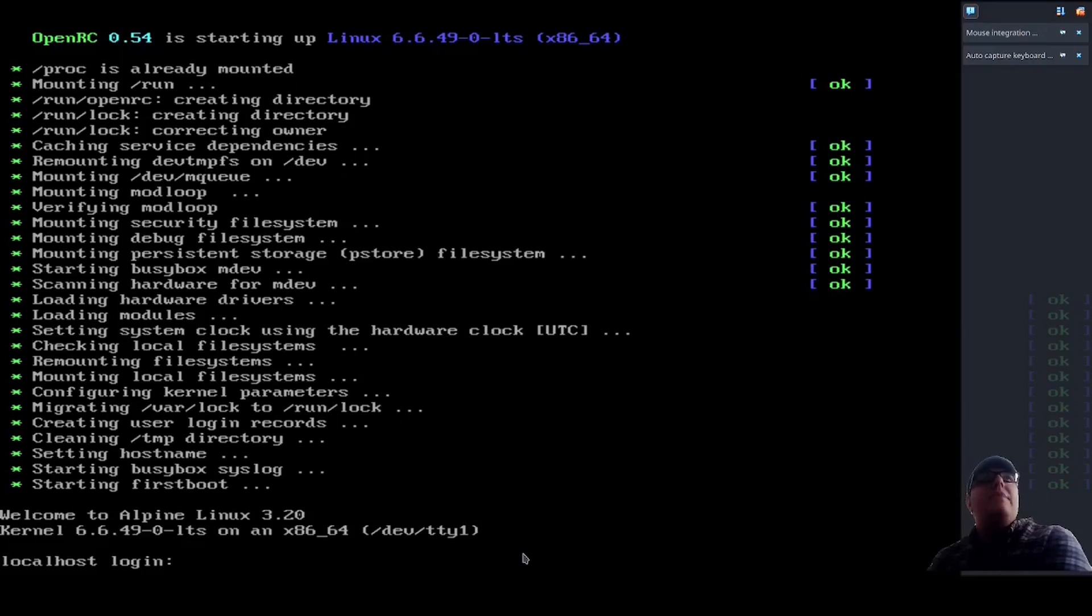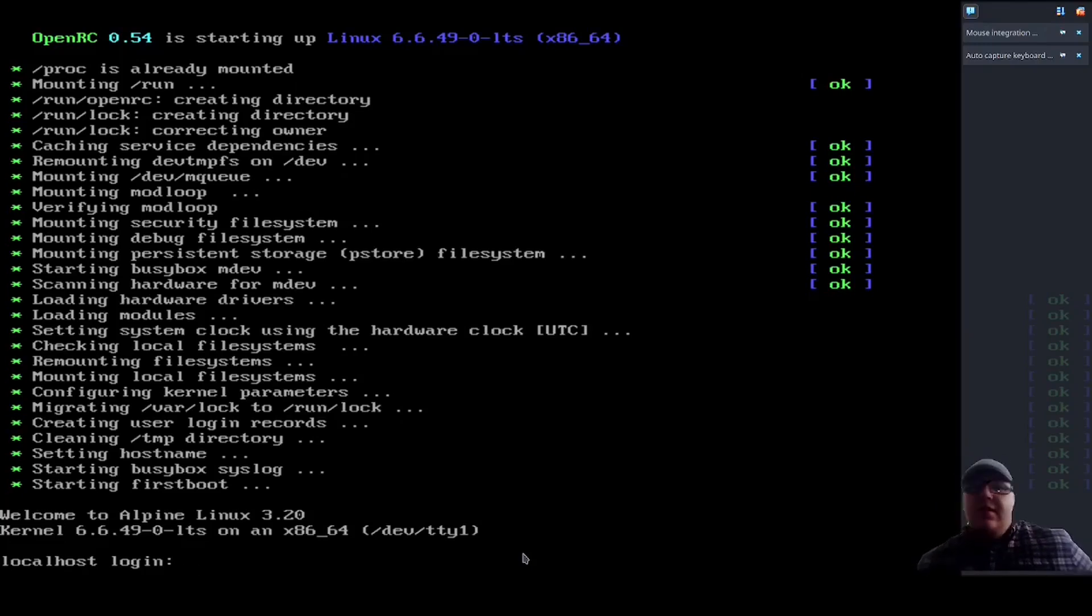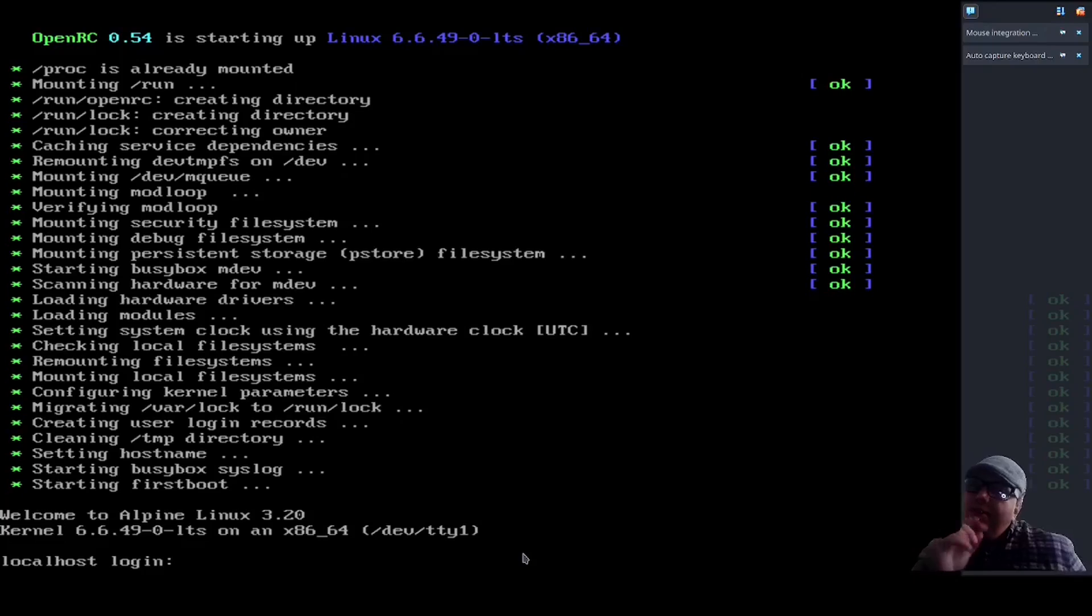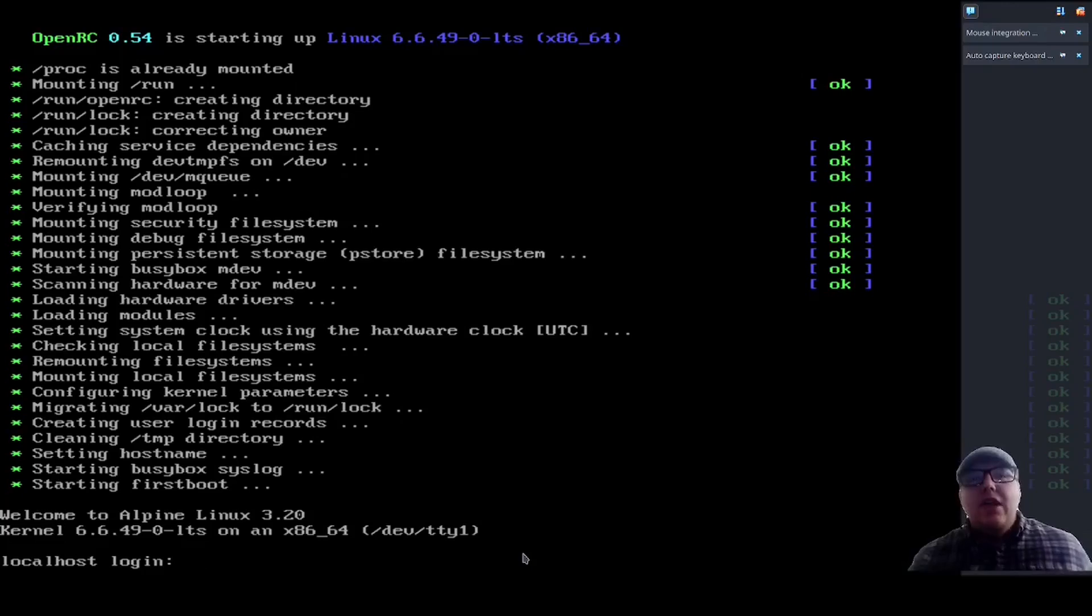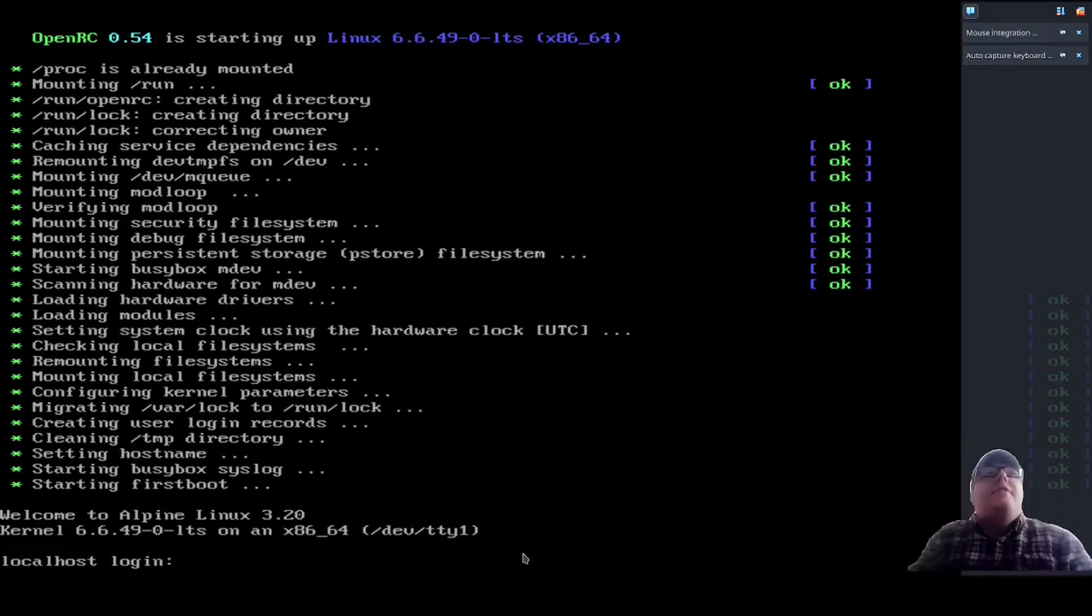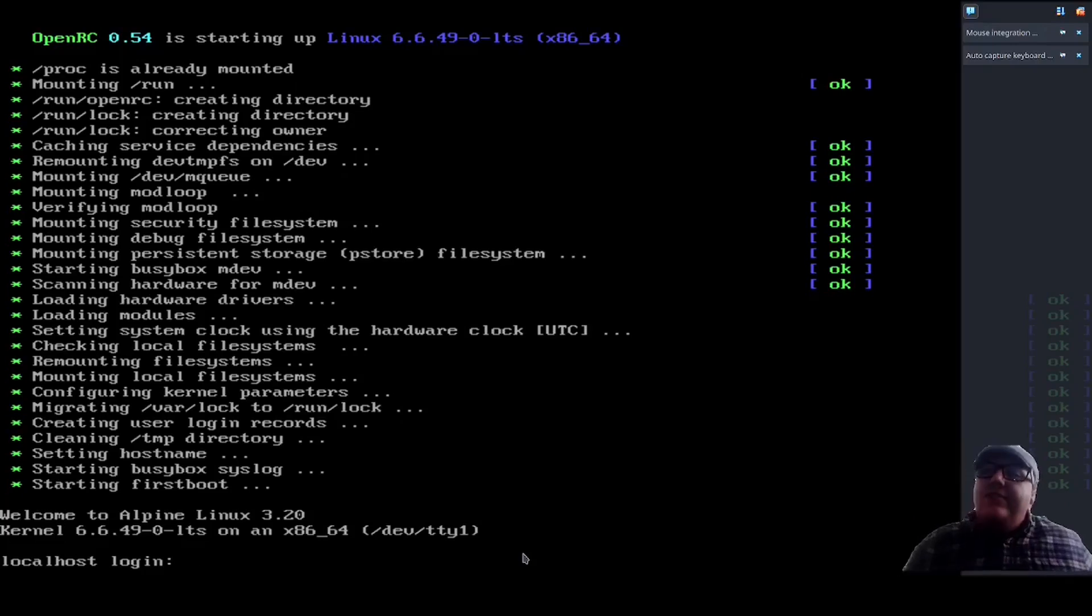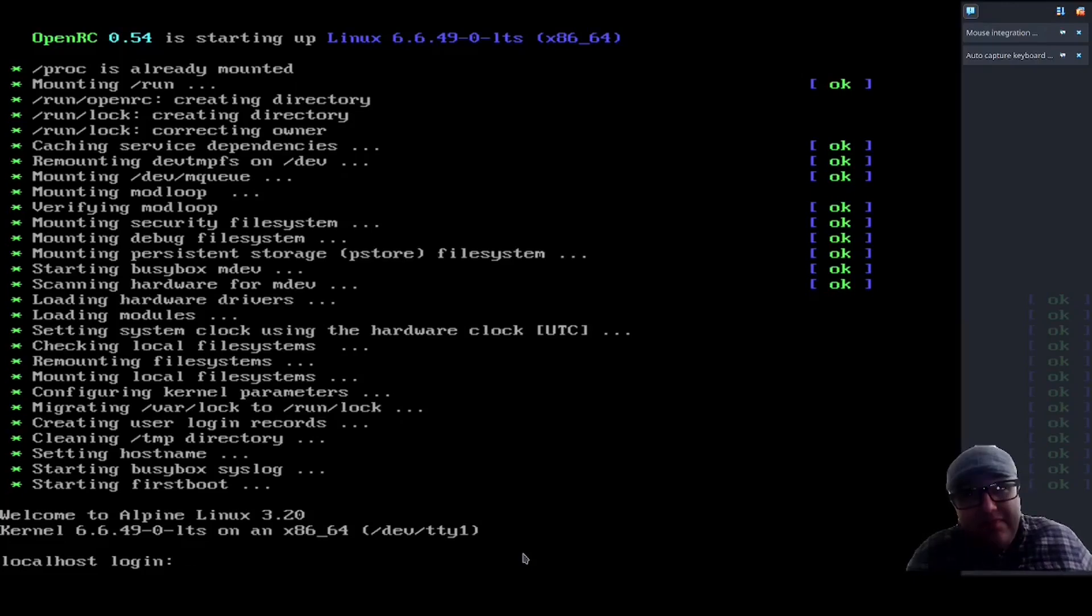So here we are at Alpine Linux. One other great thing about this distro is when you use it, if you listen very carefully, you can sometimes hear Richard Stallman screaming, 'It's GNU Linux!'